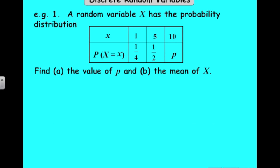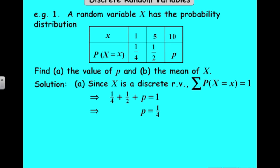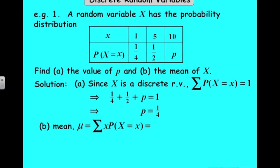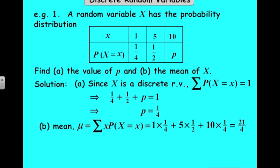If we look at this example, we've got a discrete random variable that can have the values 1, 5, or 10. We don't know the probability for 10, but we can quickly work that out. If we've got a quarter and a half, the probabilities must add to 1, so p must be a quarter. For the mean, we work out the sum of the x values times the probabilities: 1 times a quarter plus 5 times a half plus 10 times a quarter, which is 21 over 4, or 5.25. That is the theoretical average of this random variable.